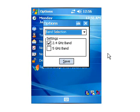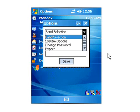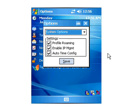System Options, AutoTime Config. If your wireless does not support this, you'll want to uncheck that and press Save as well.